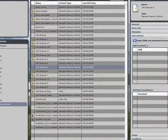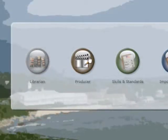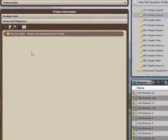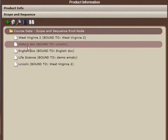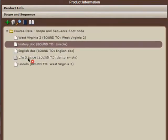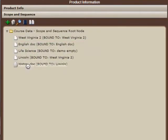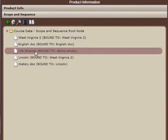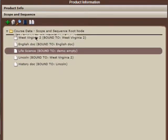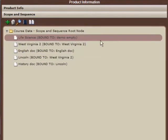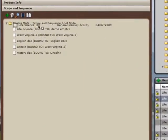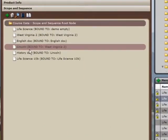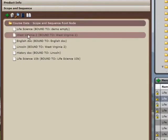You can also rapidly sequence and re-sequence course content to meet the needs of different states, districts, and teachers. As quickly as you can decide the scope and sequence for a particular product, you can drag and drop the course content into that order.